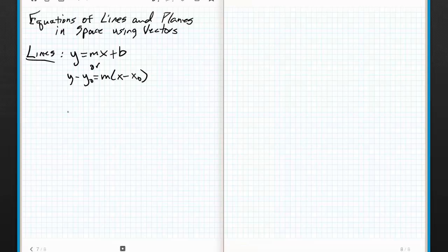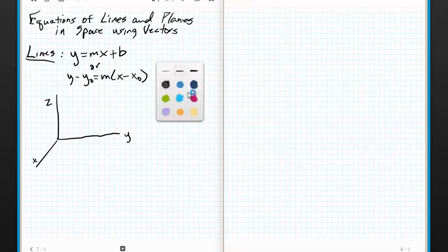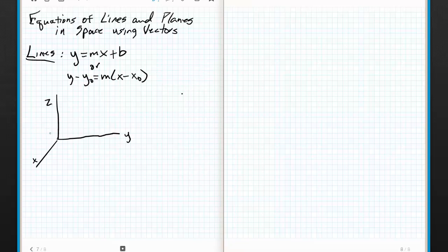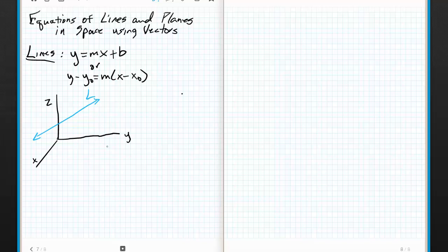But what do we do when we want to talk about a line in space? If this is x, this is y, and this is z, and I have a line passing through space — let's call this line L — it's not as simple as just defining where it crosses one of the Cartesian axes, be it x, y, or z. So I have to come up with a different way of describing it, and vectors play a really key role in that.